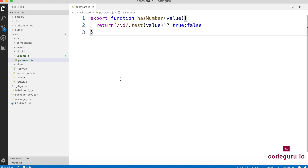In order to find whether a password has a number or not, all we've done is use a digit regular expression — '\d'. All it does is try to find whether there is a number in the provided value. If it is there, it returns true; if it is not there, it returns false.